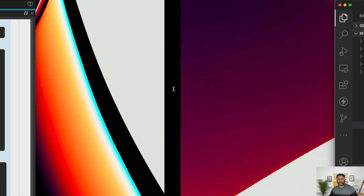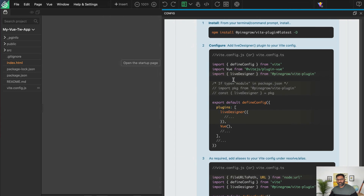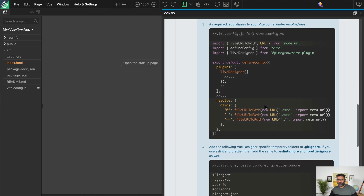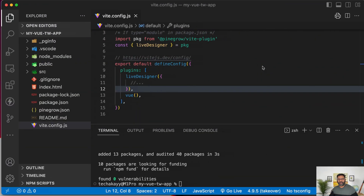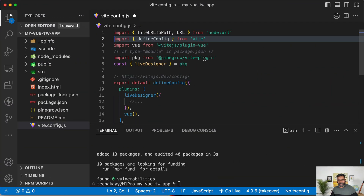Once that's done, when we go back to Vue Designer, we can notice that it no longer shows the red action required status because we've installed and configured the plugin. There are some more optional steps we can follow to add VEAT aliases — we recommend them as they are very useful.